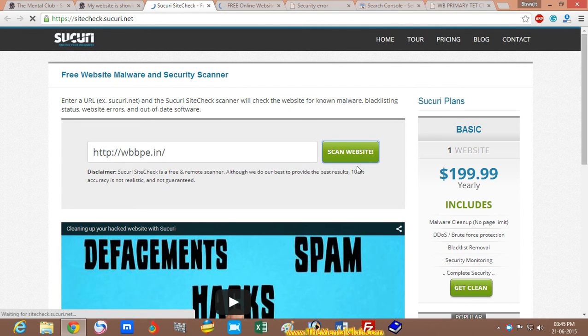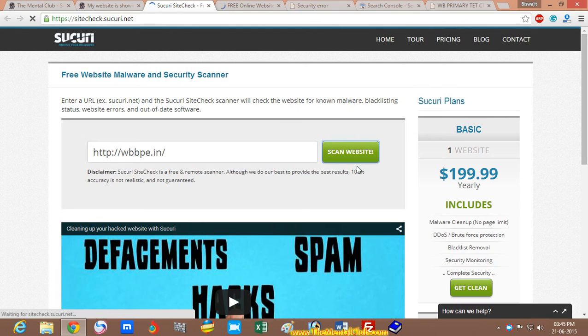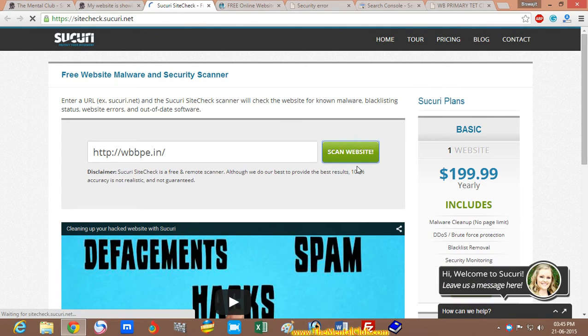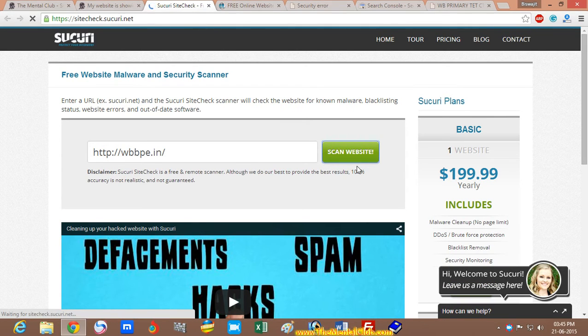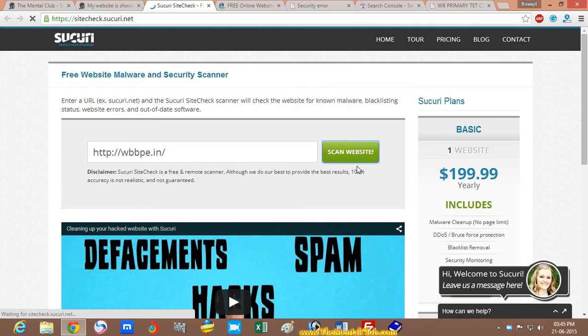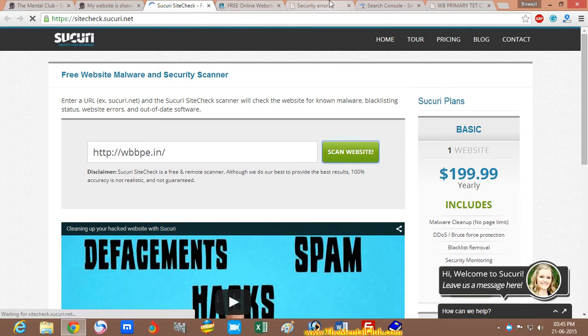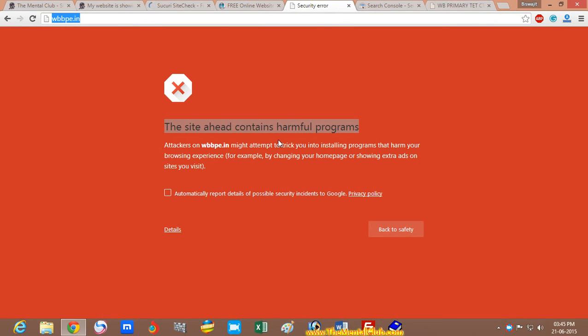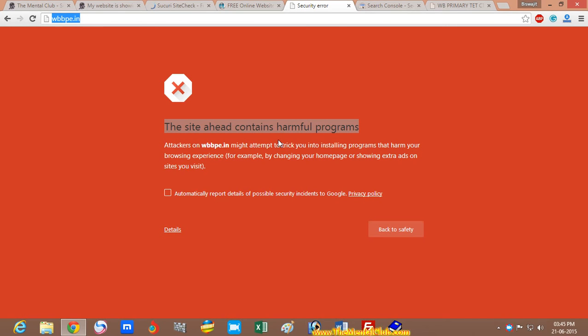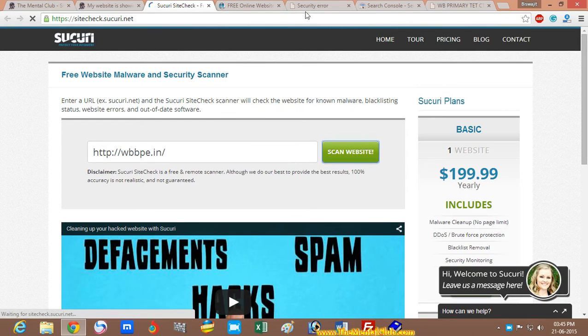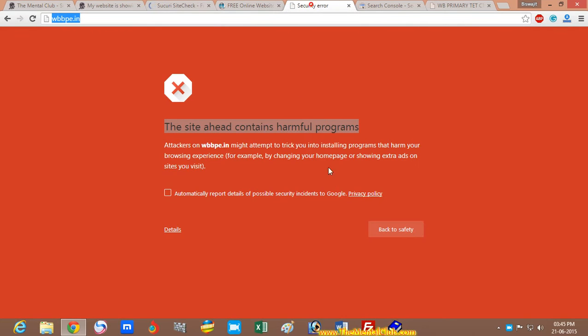To get the actual error message, if you get this type of error message, then Google has blocked your site. You have to fix this problem as soon as possible.